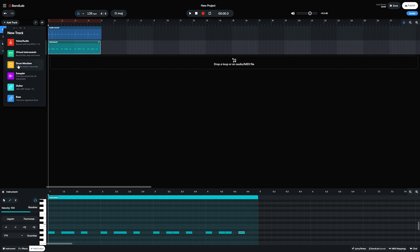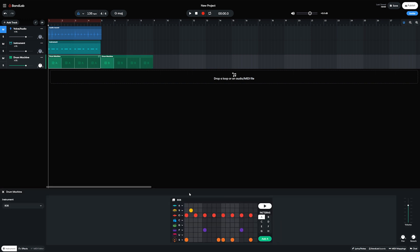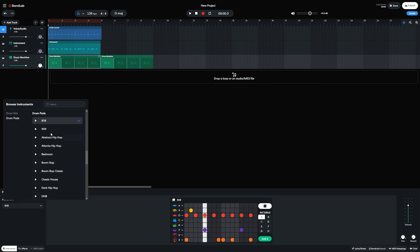After that, we have a drum machine that uses samples from acoustic or synthesized drum kits. The drum machine is pattern based, and we can use a pattern labeled A through H, then add the patterns to the project timeline.